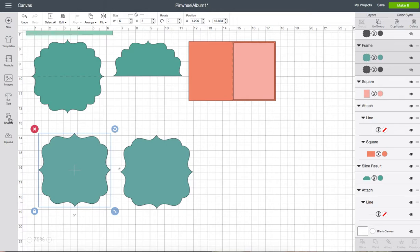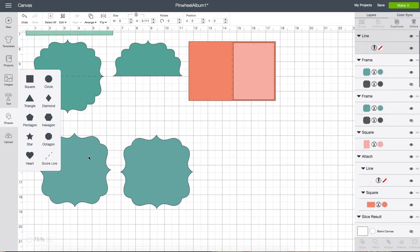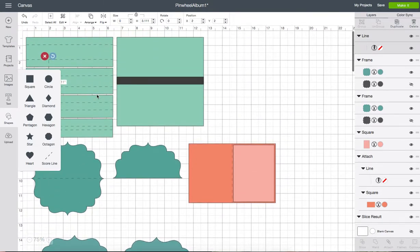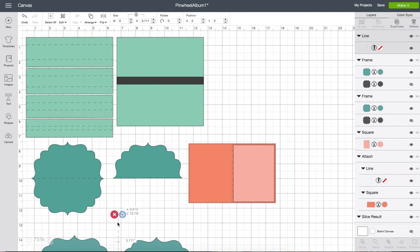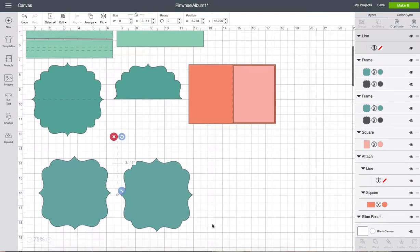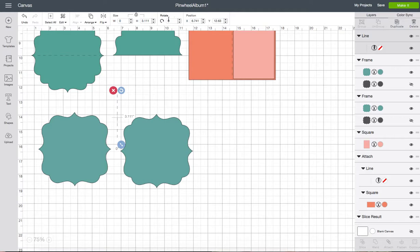So I'm going to go back to my shapes tool and choose score line. It always puts it way up here. Let's bring that down.